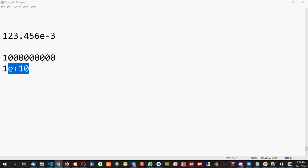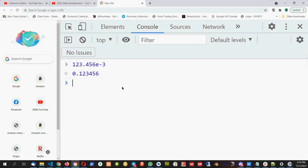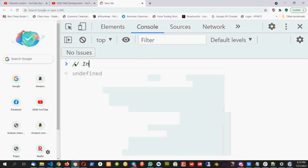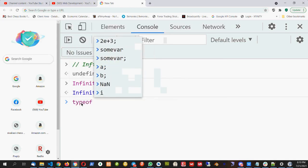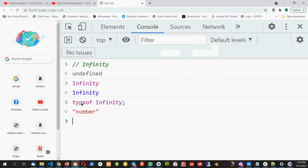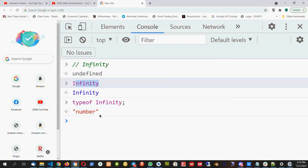Let's check infinity. There is a special value in JavaScript called Infinity. If a number is too big for JavaScript to handle, it becomes Infinity. Infinity is a number — if I check type of Infinity, it says 'number'. The value of Infinity is Infinity itself.